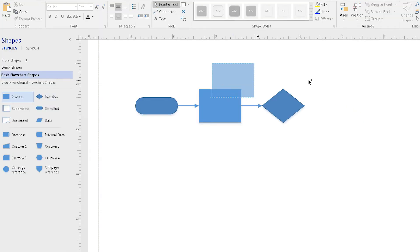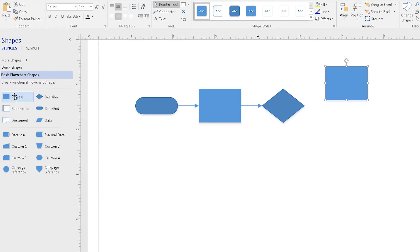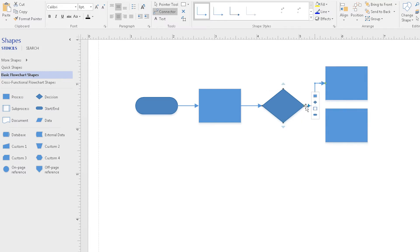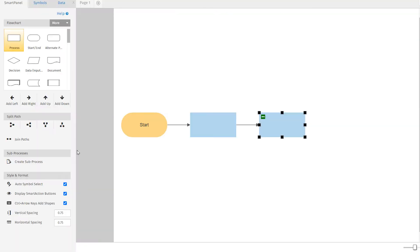If you want to split the path in Visio, to demark that a decision is to be made, you've got to do it all manually, adding connector lines and making sure it's lined up. In SmartDraw, you can split the path with just a click.